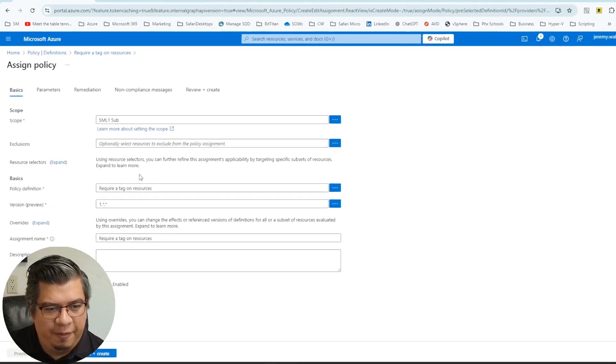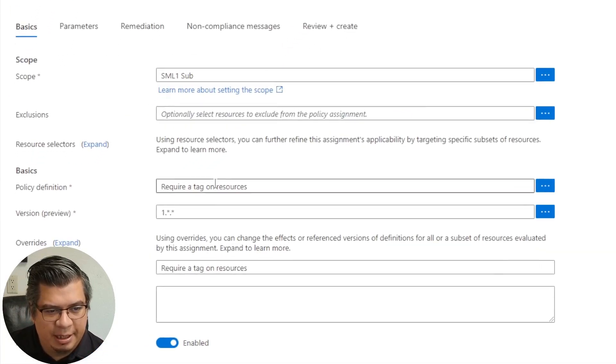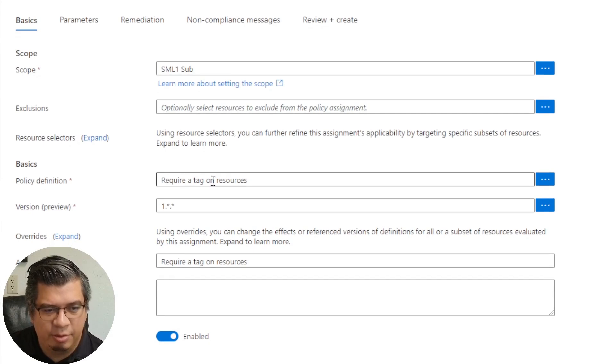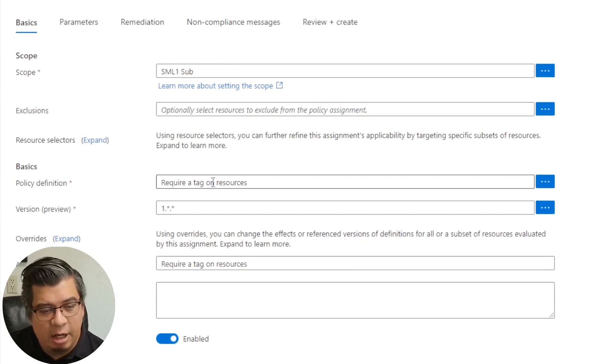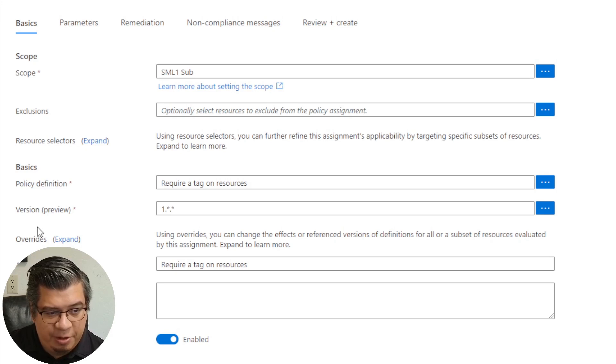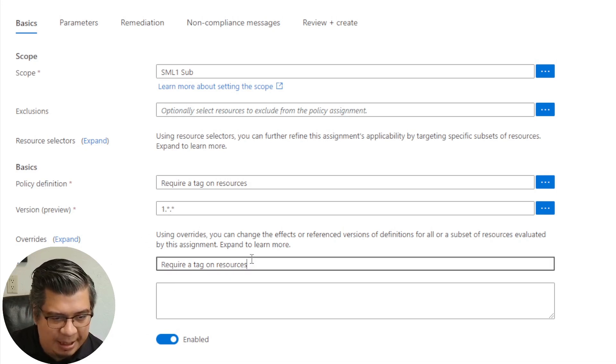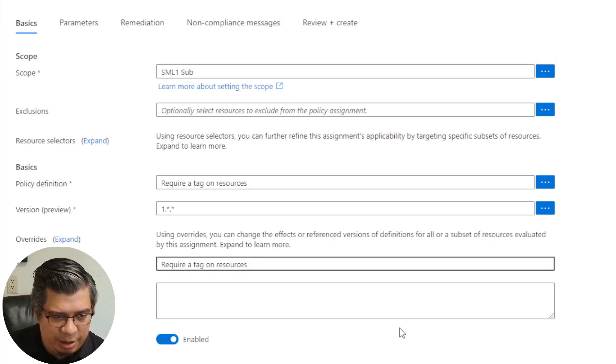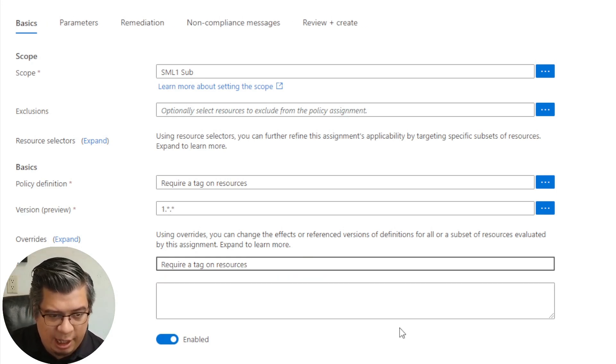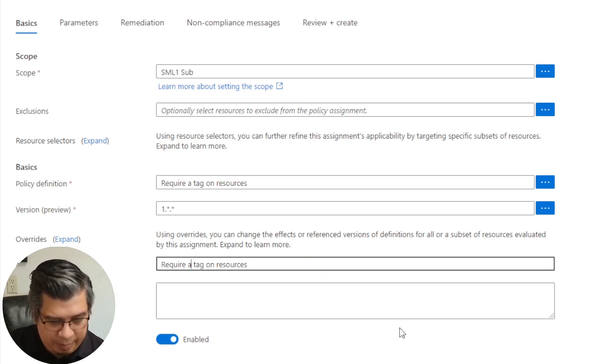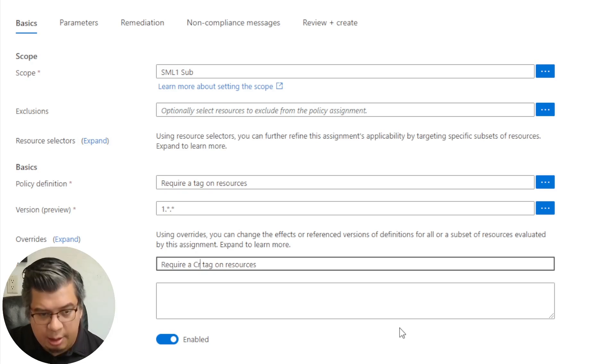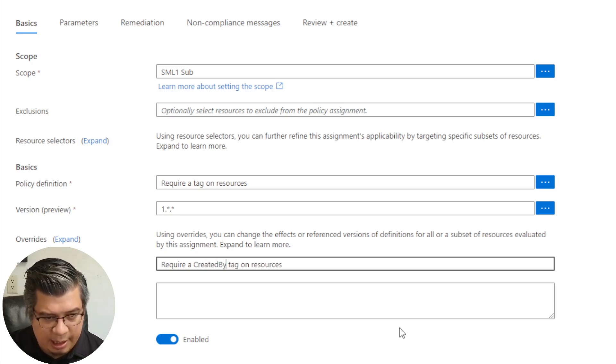Under policy definition, require a tag on resources version one. I'm going to name it require created by tag on resources.